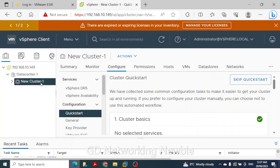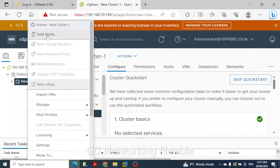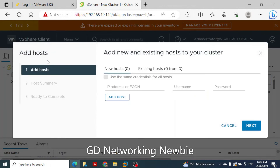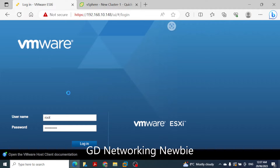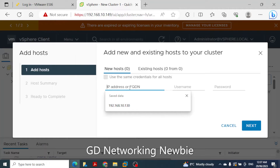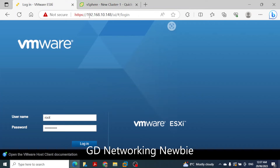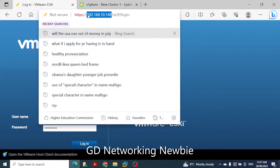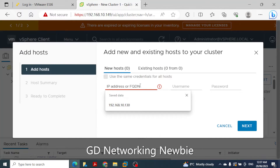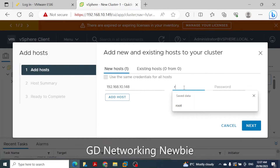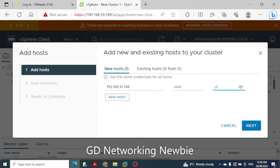Now we have created a data center with a cluster inside it. To add a host to this cluster, we click 'Add Host'. We enter the IP address 192.168.10.148, with username root and the corresponding password, then click Next.